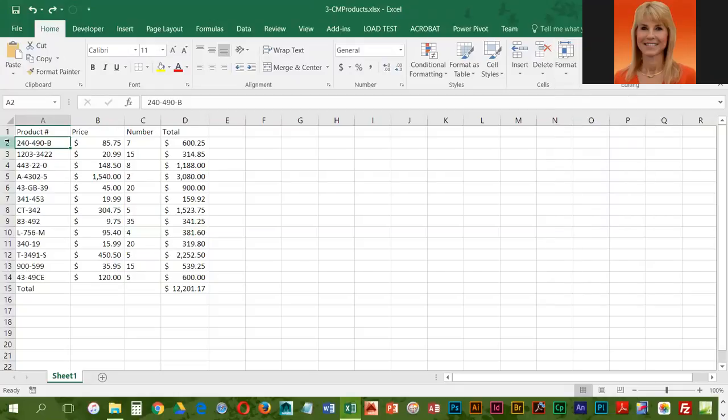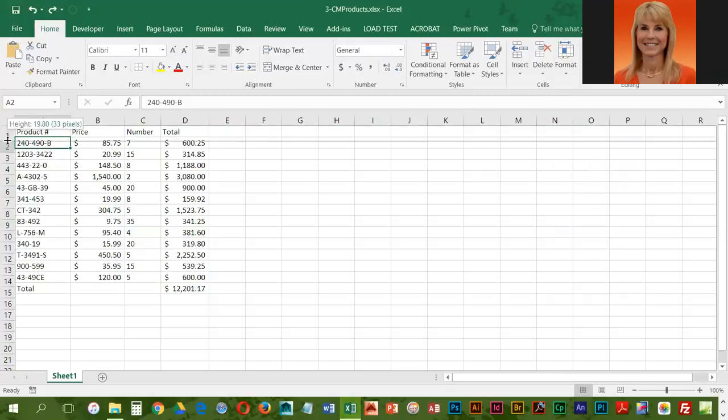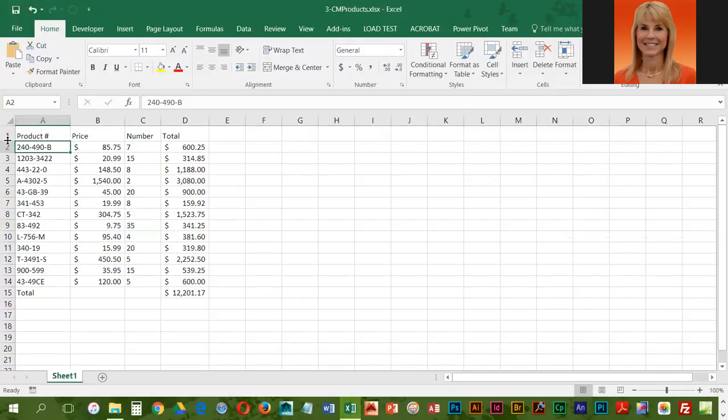We're going to position on the line between rows 1 and 2, and left drag down until we see 19.8. That will make row 1 a little taller. Position here, push the left button, drag down until we see 19.8, and then release.